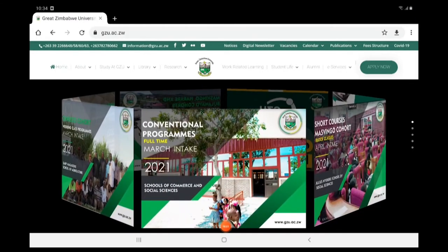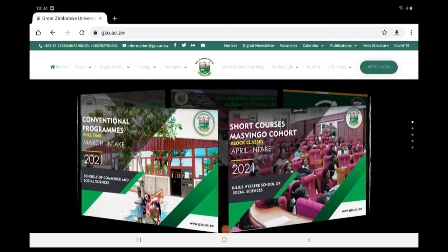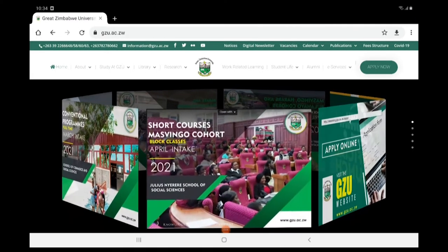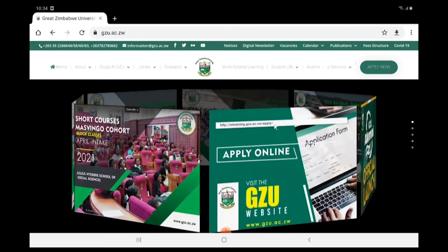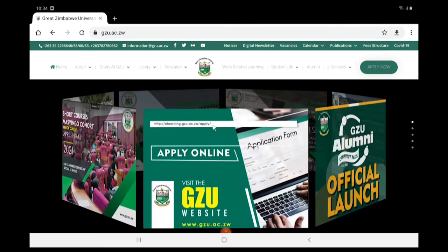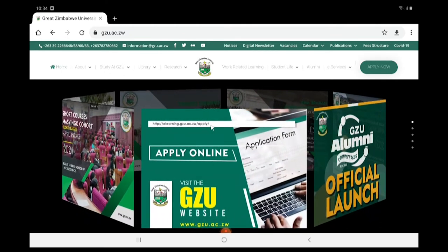Welcome to Great Zimbabwe University. I would like to show you how to finalize your application on the Great Zimbabwe University's online application platform.